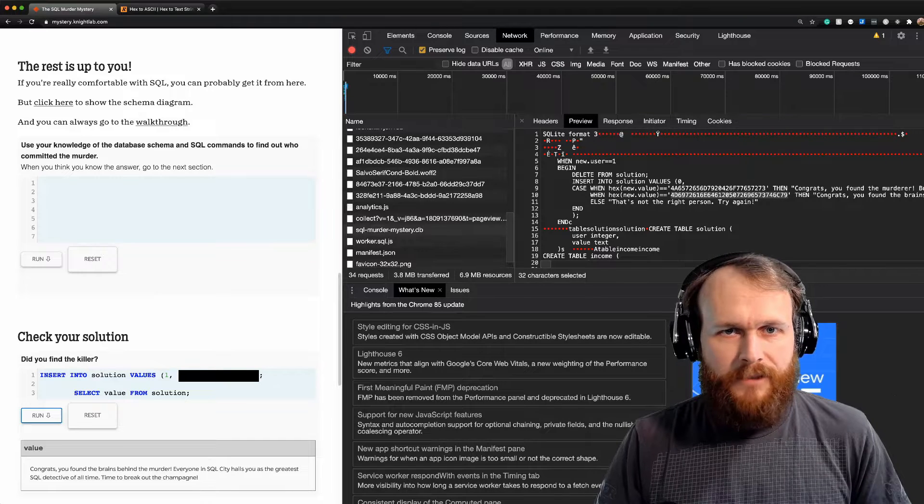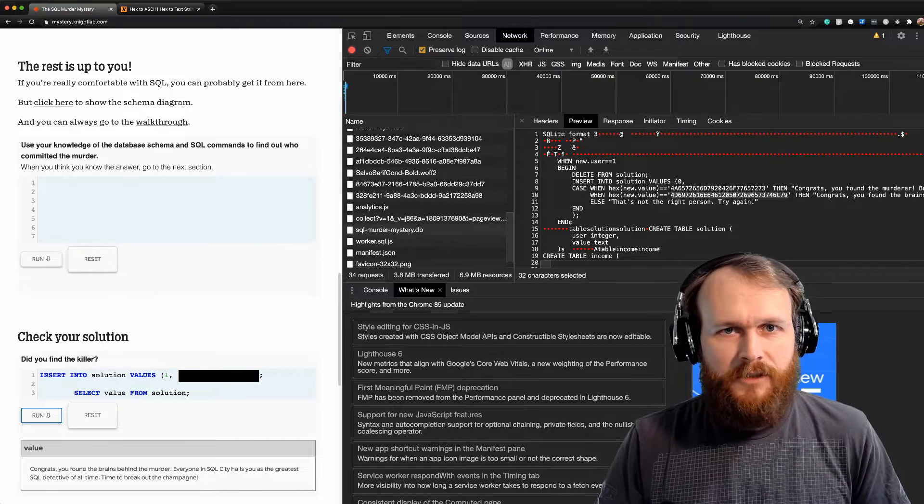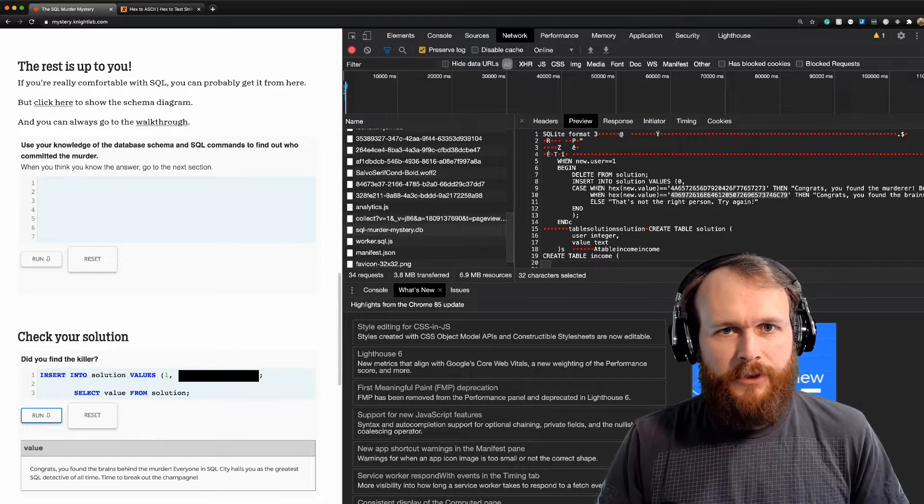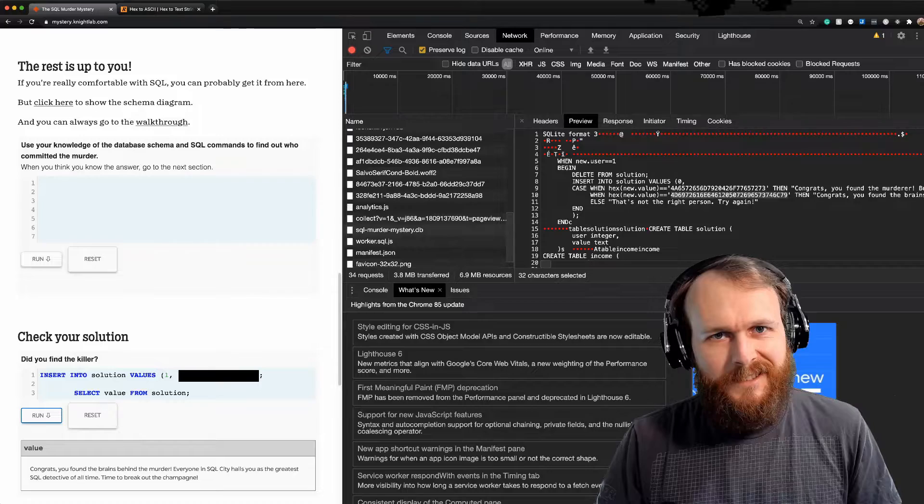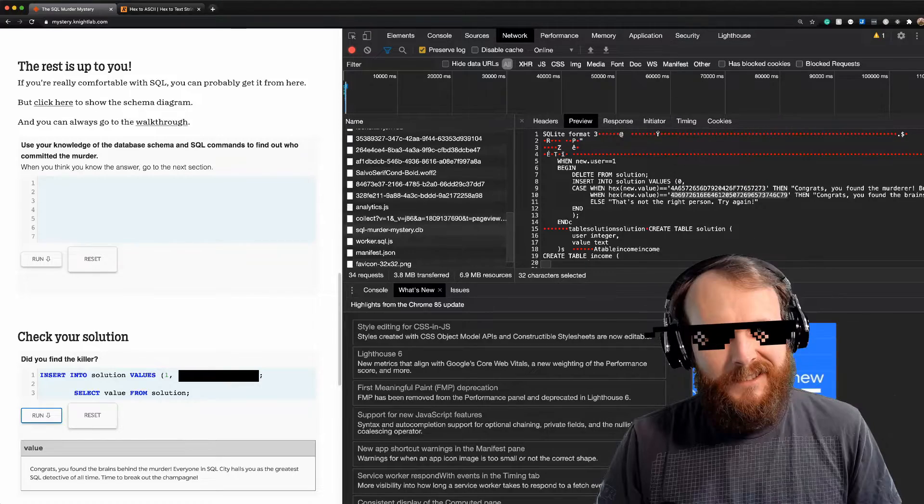And boom goes the dynamite, that's how we solve the SQL Murder Mystery with zero queries. Hey team, Sid here with DevOps Directive. Today's going to be a quick video.